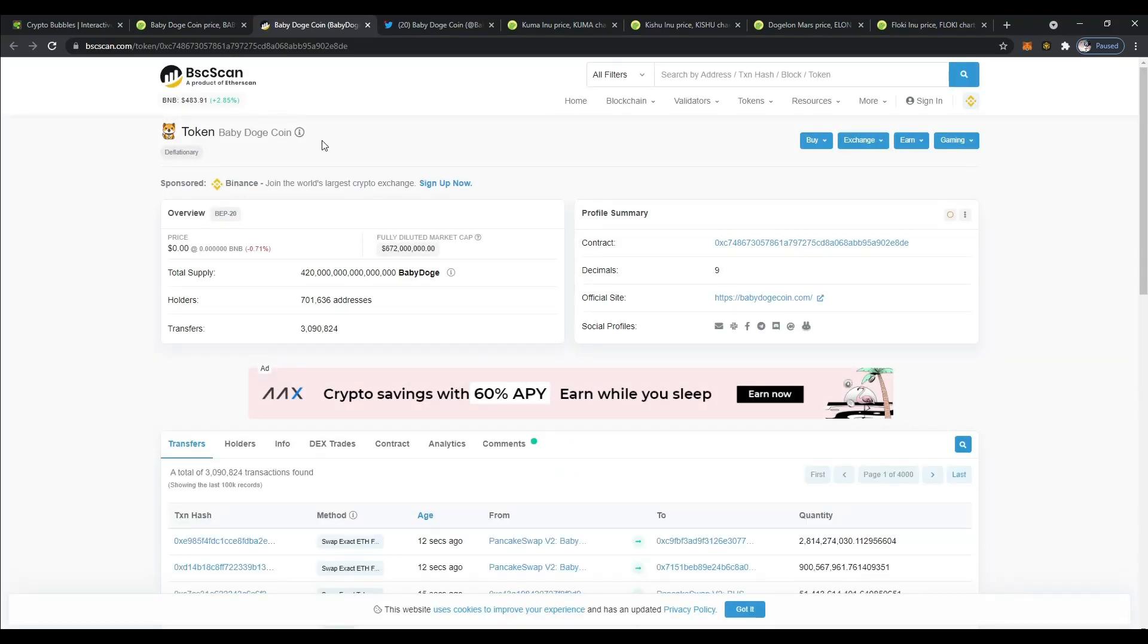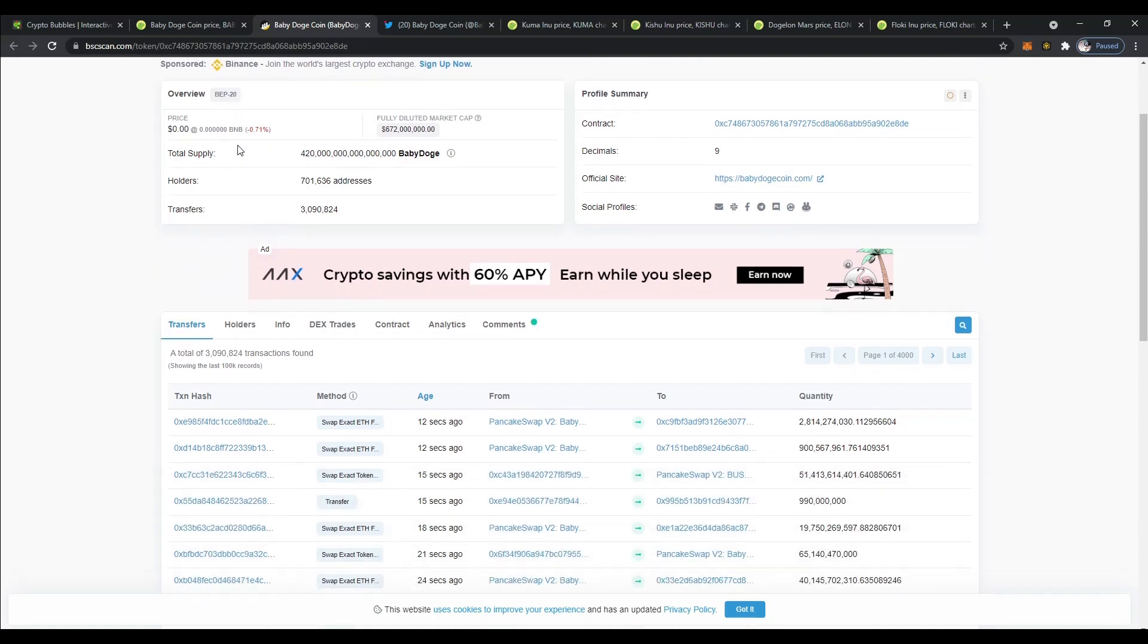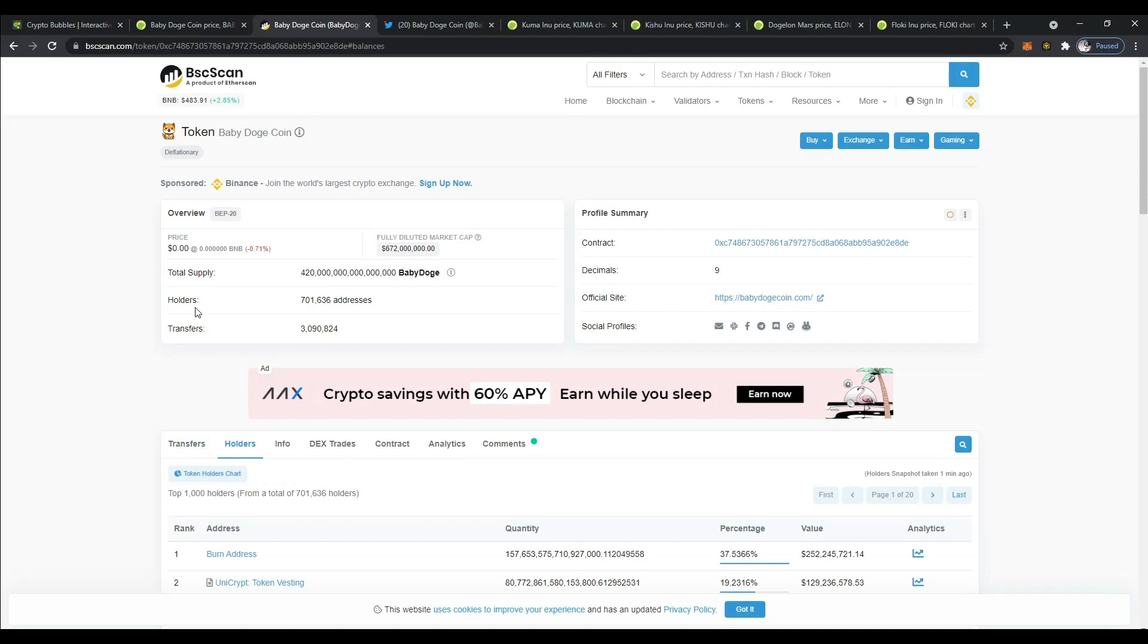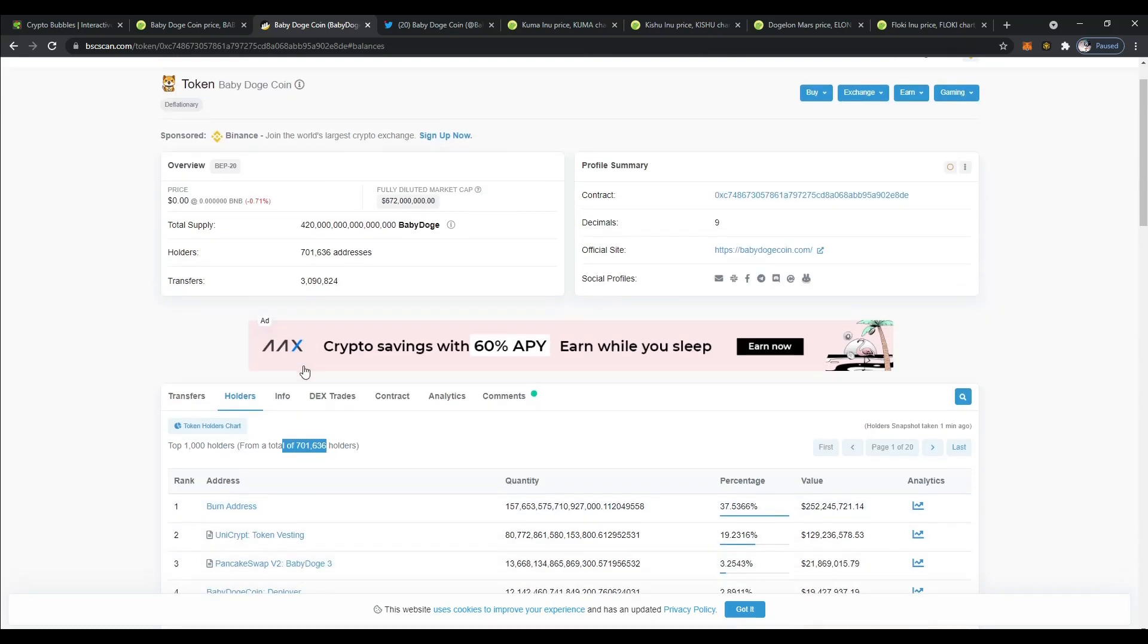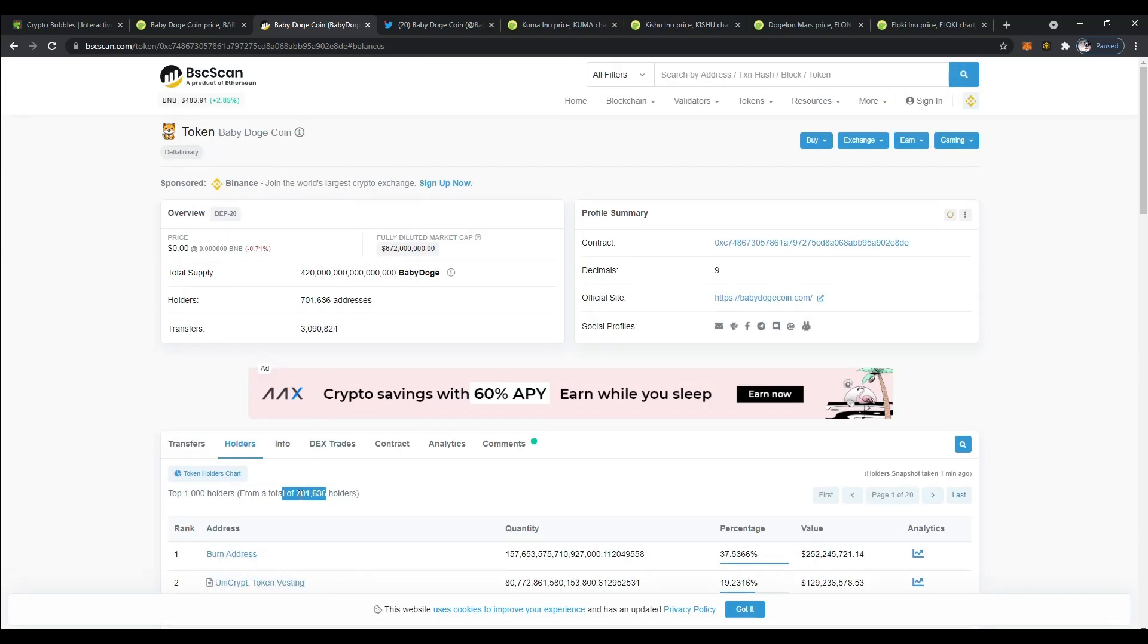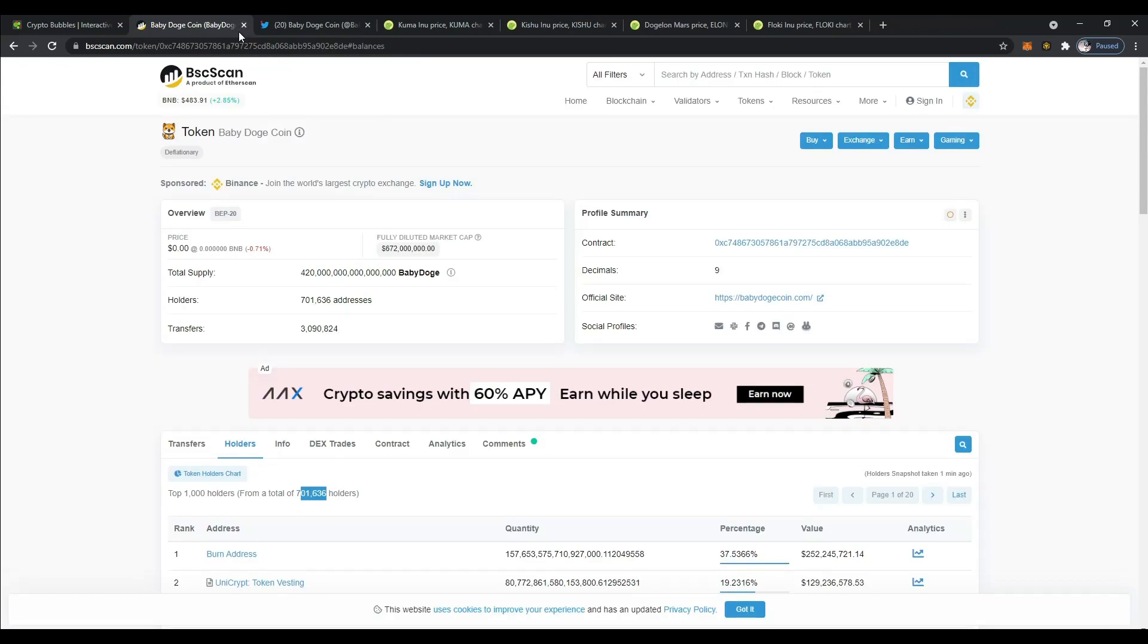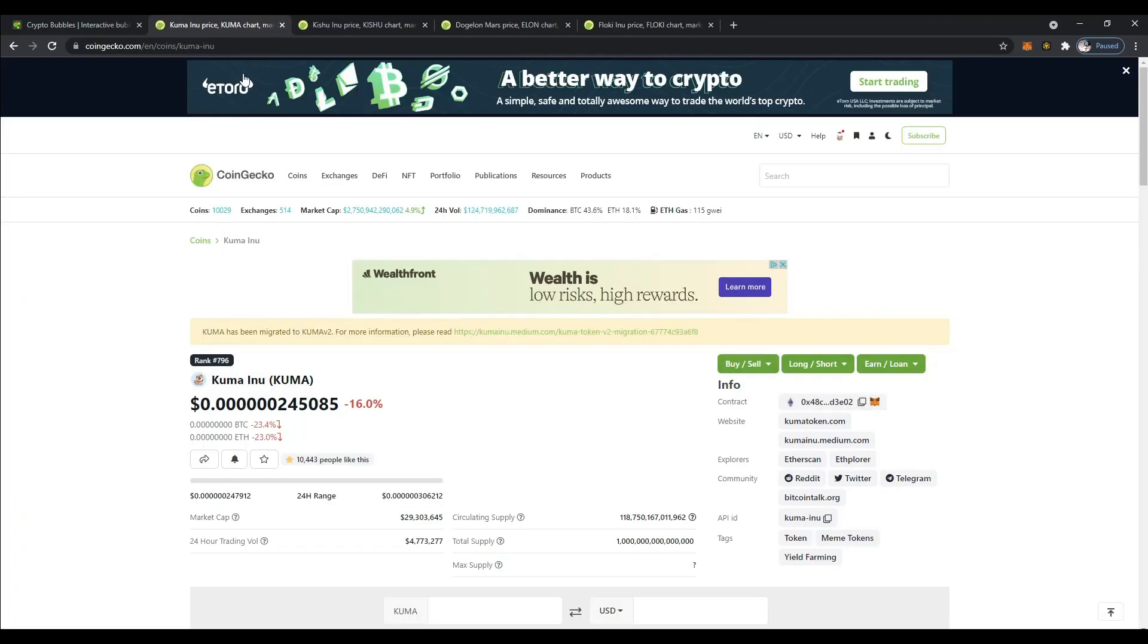Now let's go ahead and look at their BSC scan. This is a Binance-based token. So instead of Etherscan, this is BSC scan for Binance tokens. Let's see what they got in terms of holders. Wow. So they have a lot of holders. They have 701,000. So this coin is really, really out there. It looks like a lot of people are active in the community on Twitter and they have a lot of holders. That's a positive, a really good positive for this token.